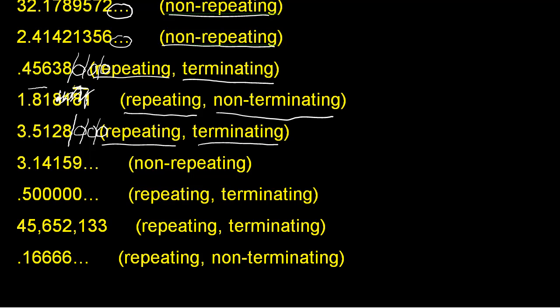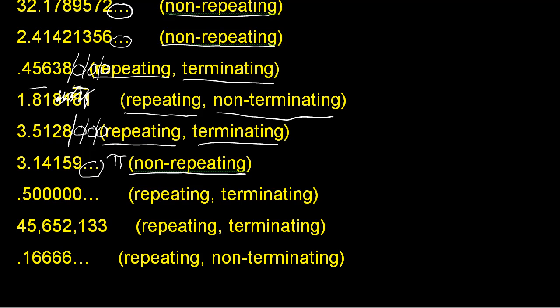In our next example, 3.1459, we have a non-repeating string of digits to the right of the decimal. And we can't see any that repeat themselves. And for those that recognize this, this is a numerical representation of pi.